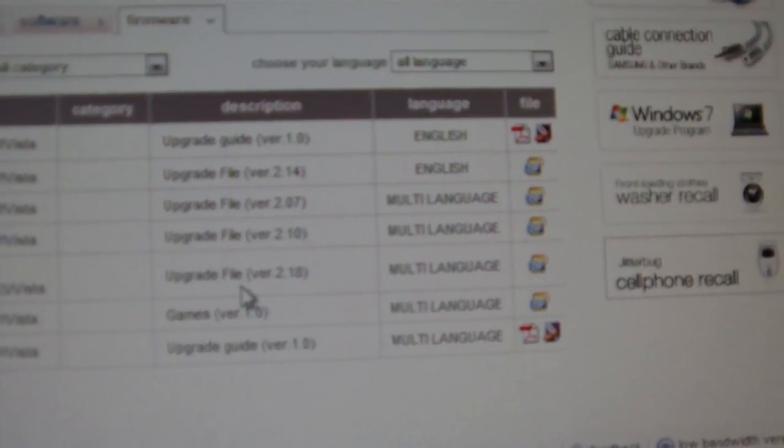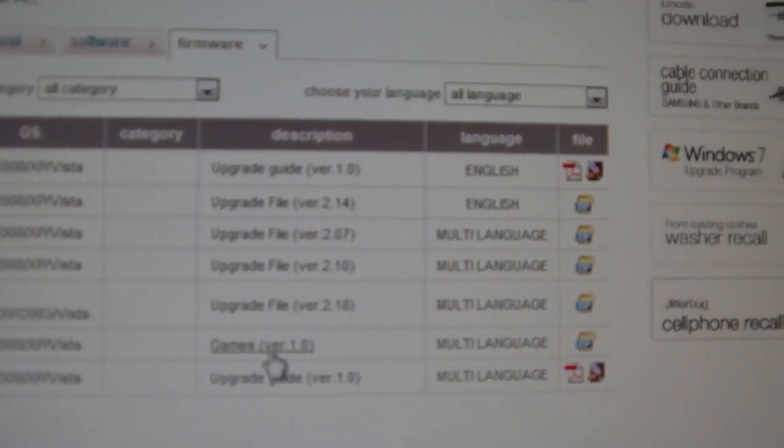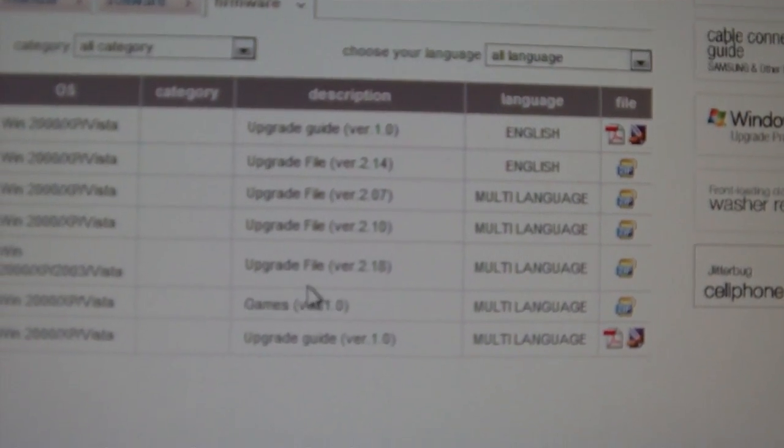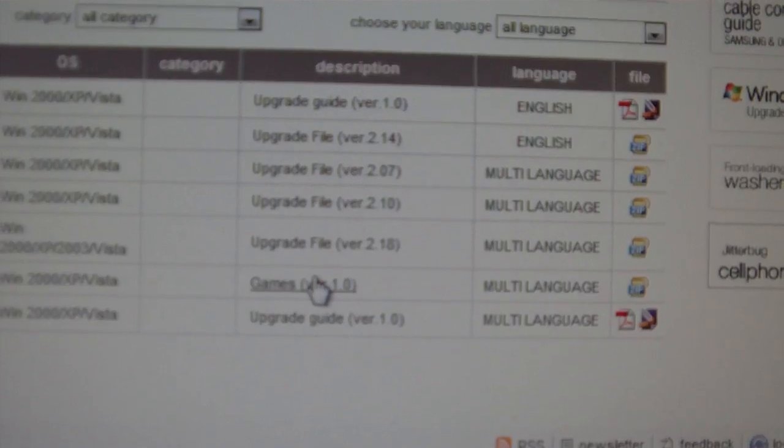They also have the games in case if you formatted your P3, you can get your games back right here.